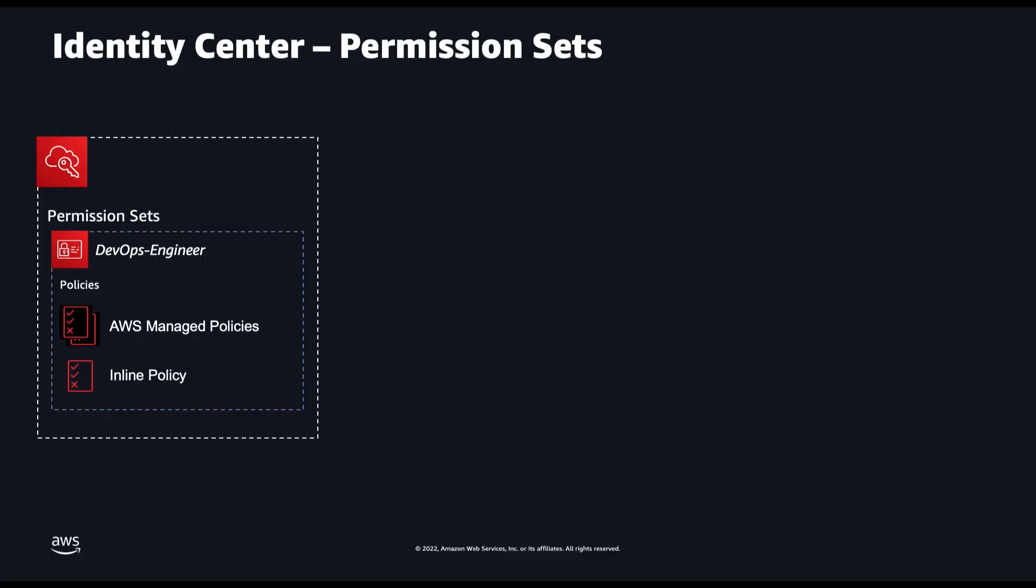Instead of federating and managing permissions separately for each AWS account, in Identity Center you manage access to accounts by creating and assigning permission sets. Permission sets are role templates that define which policies to include in the role that Identity Center will create in each account in your AWS organization.